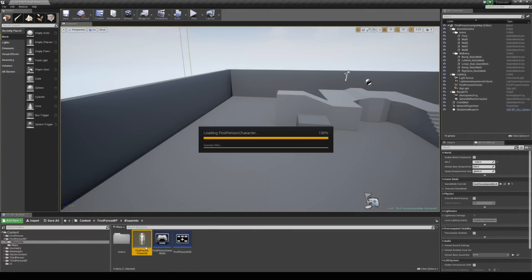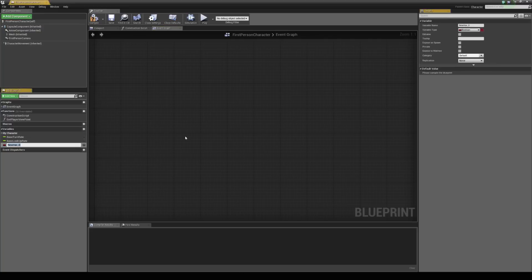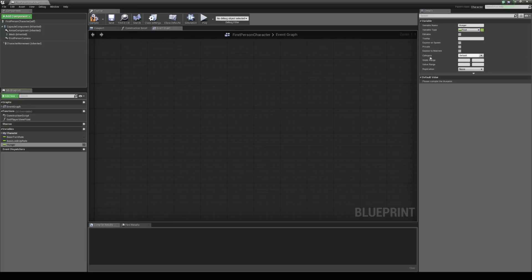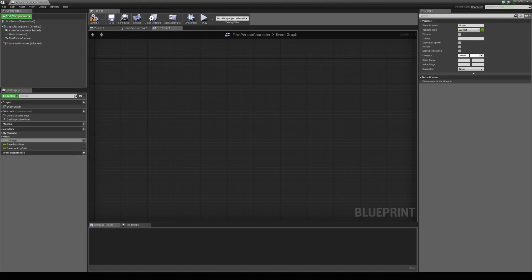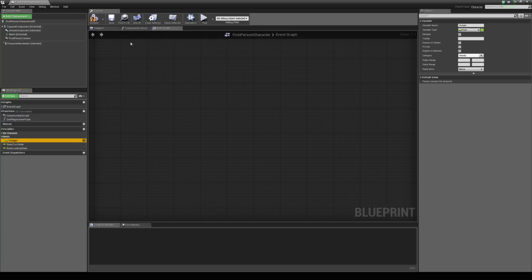We're going to open up our character blueprint and create our first need, which is going to be hunger for this tutorial. We're going to add in a new variable and just call this hunger. We're going to change it from a boolean to a float, and change the category from default to needs. Because we do this it goes into its own little section, so if we create more needs it's going to go into this section. If we hit compile we can change the default value to 100, which will be our maximum value for the hunger.